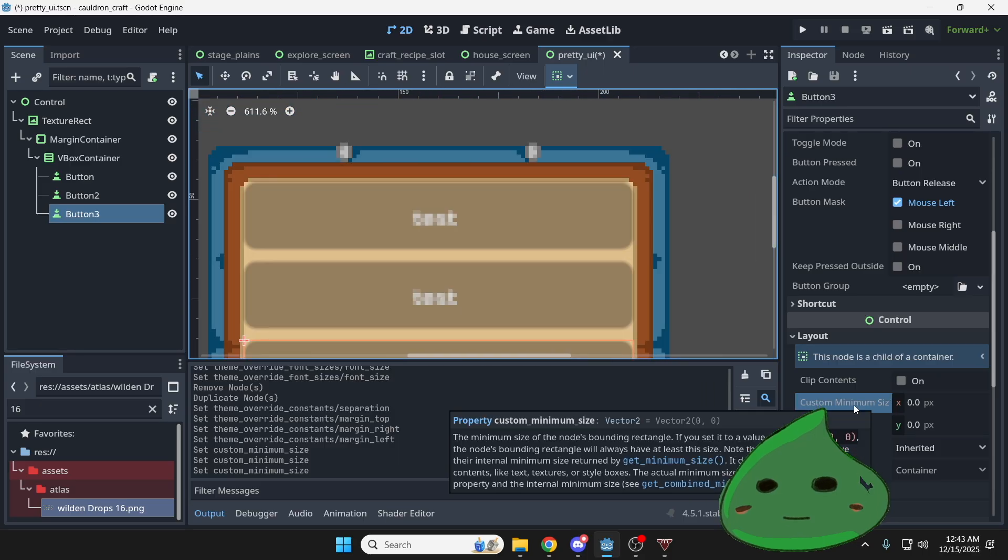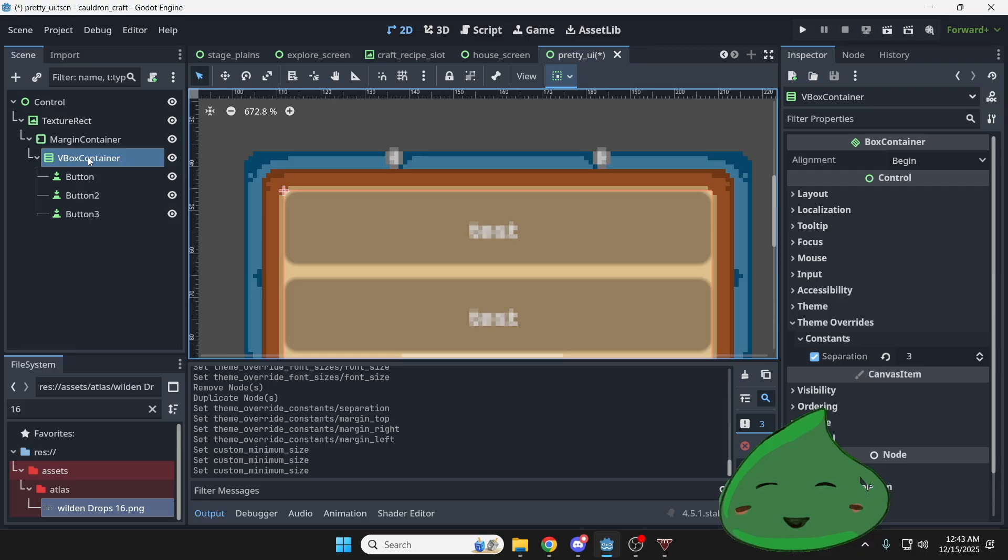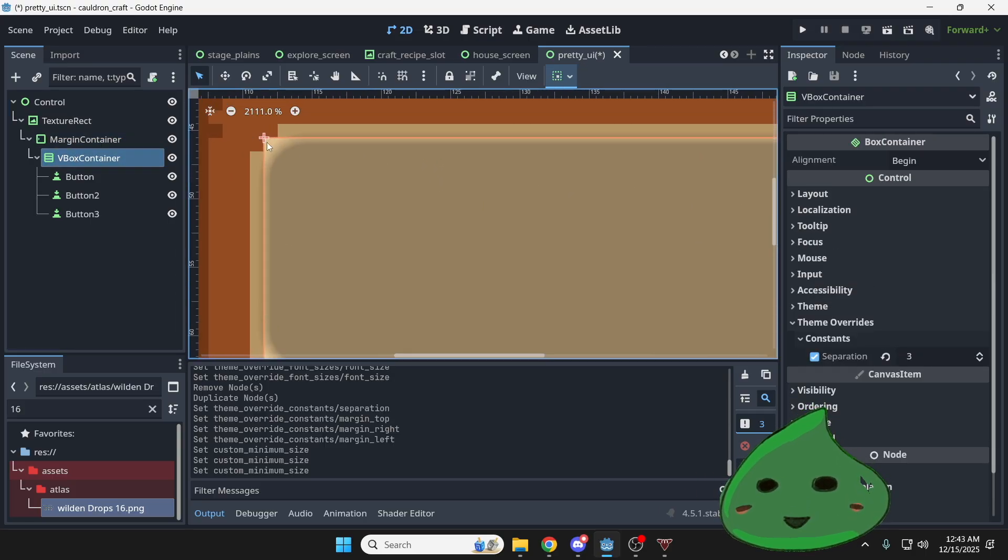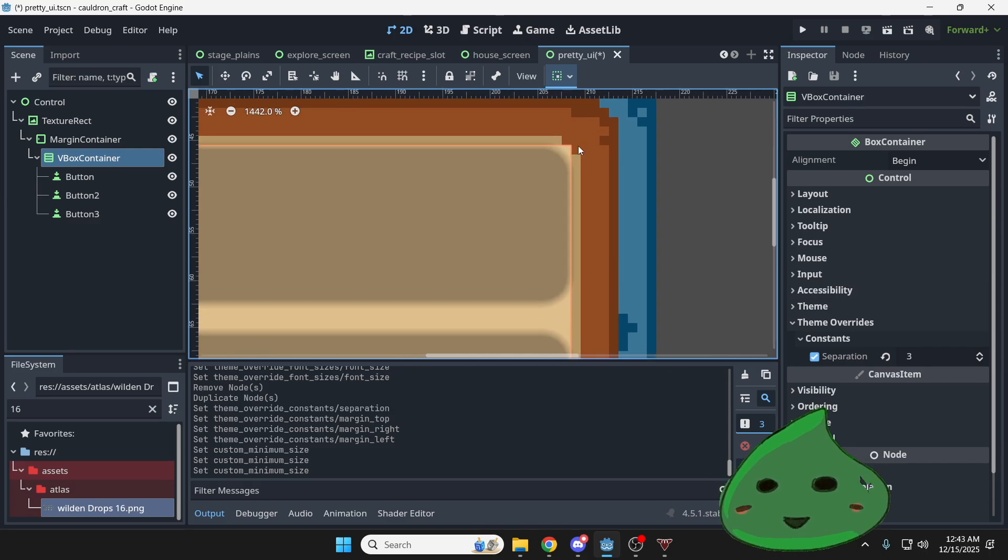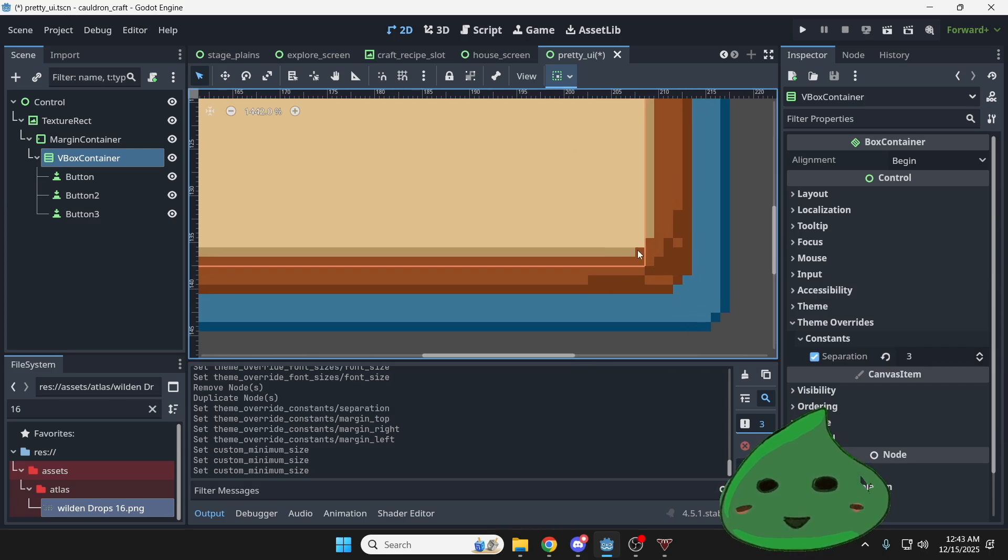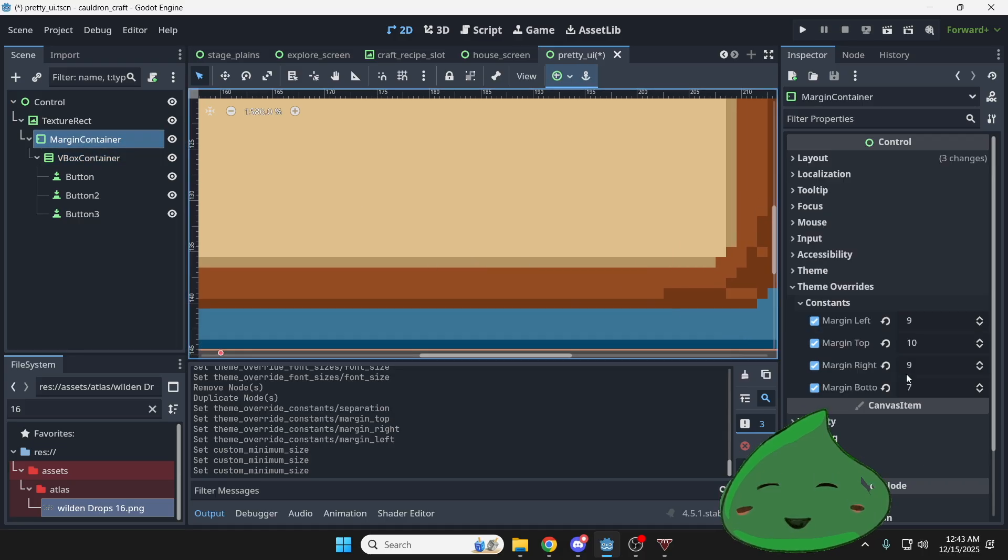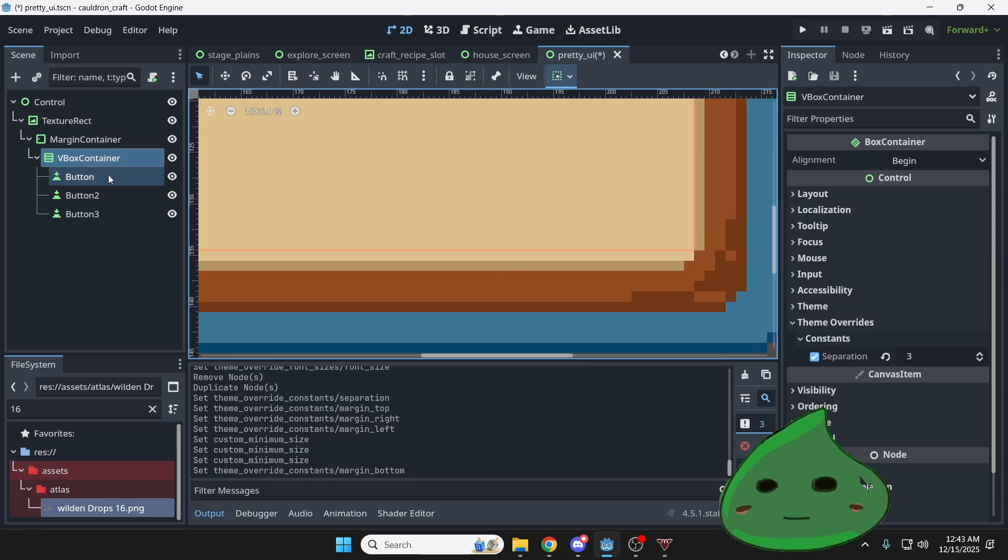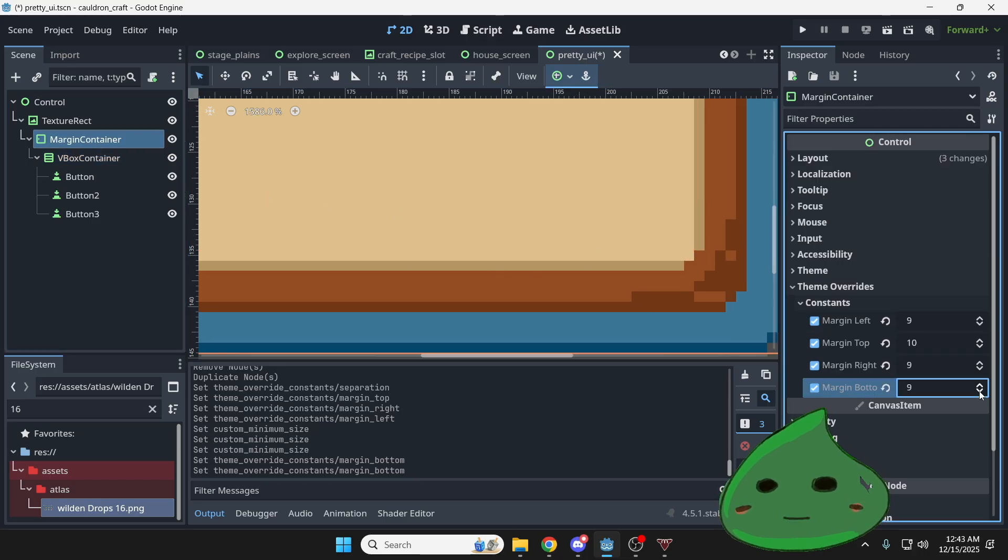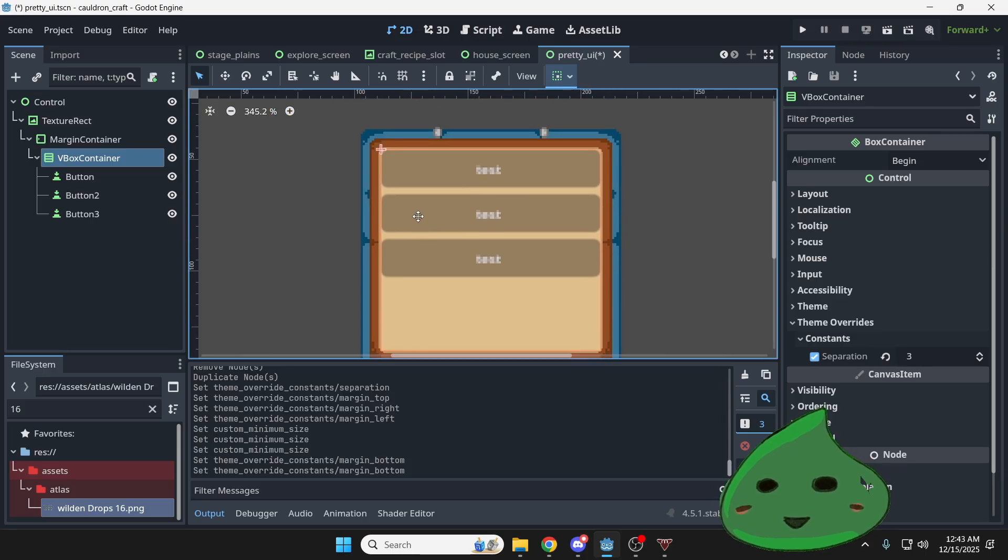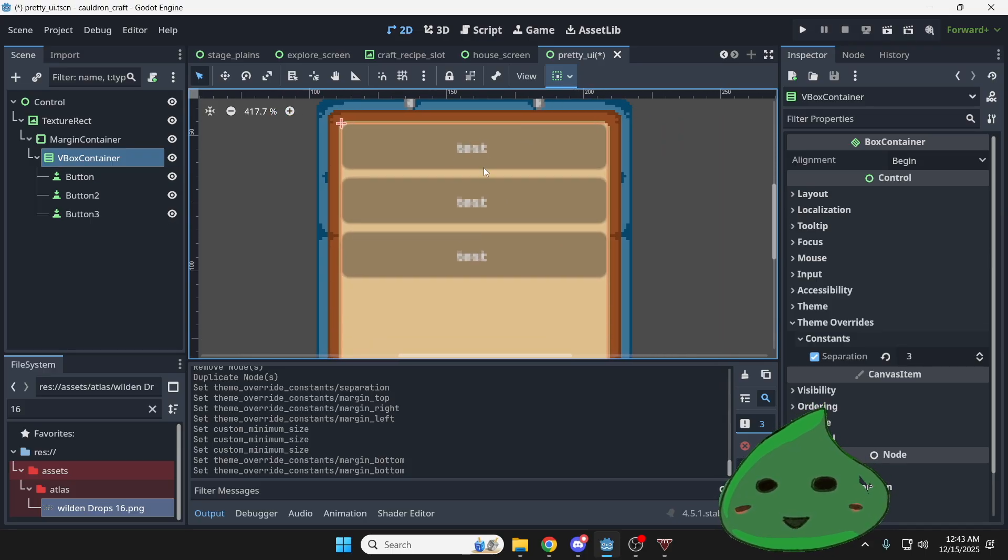Yep. Now that we don't have a custom minimum size set, the VBox container and the margin container gets to dictate what the size is. So you can see the margin looks pretty good here. Looks like it's exactly what we want. And for the bottom, I'm going to increase the margin size. I think three pixels does it. I'm going to have to go back down, take out one pixel. And now my margin container looks really good. And my buttons are spaced properly inside here.